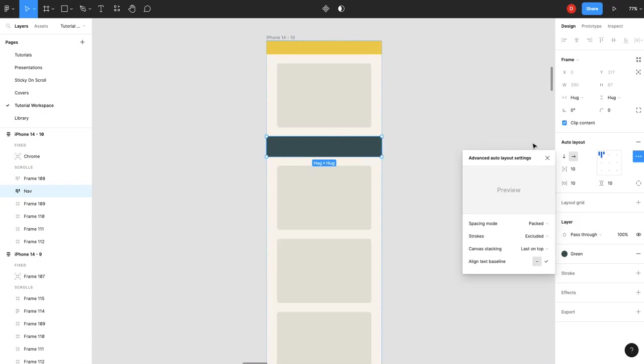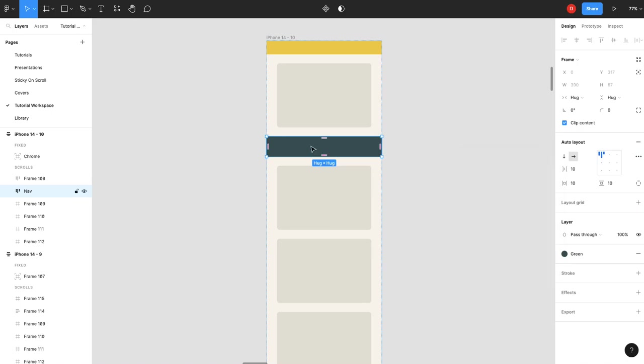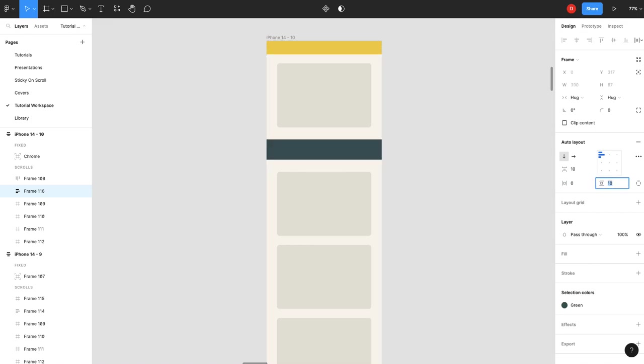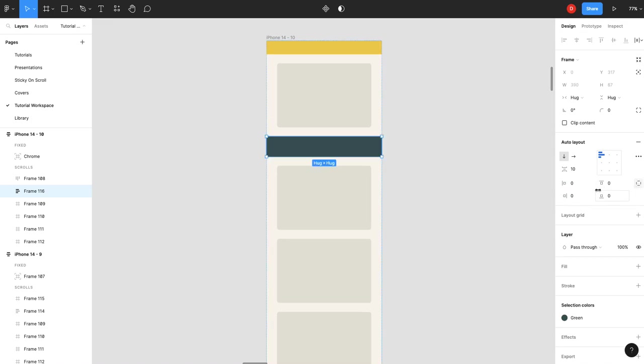What you need to actually do is take your navigation frame, shift-A so wrap it in another frame, and get rid of the spacing there. I'm going to open up individual padding.